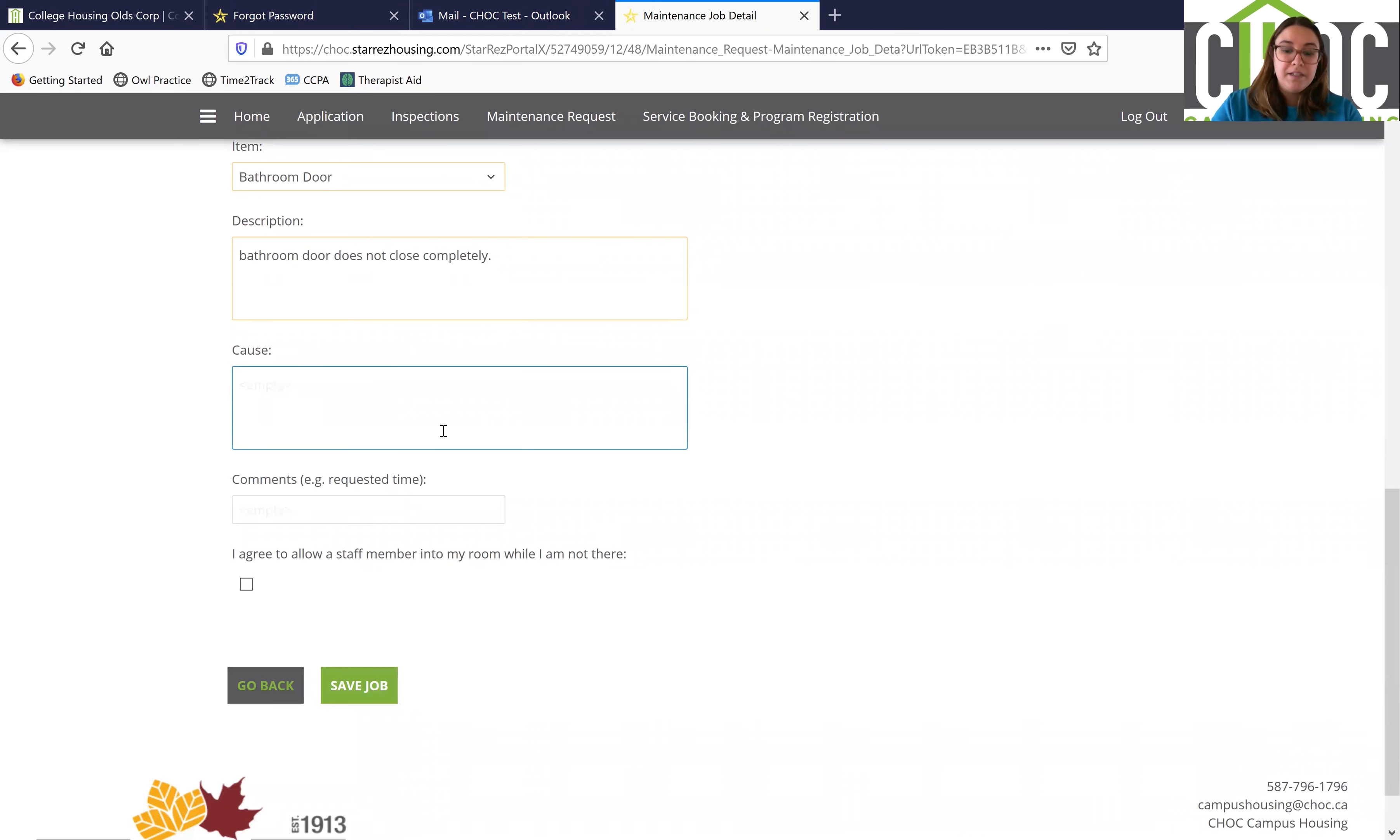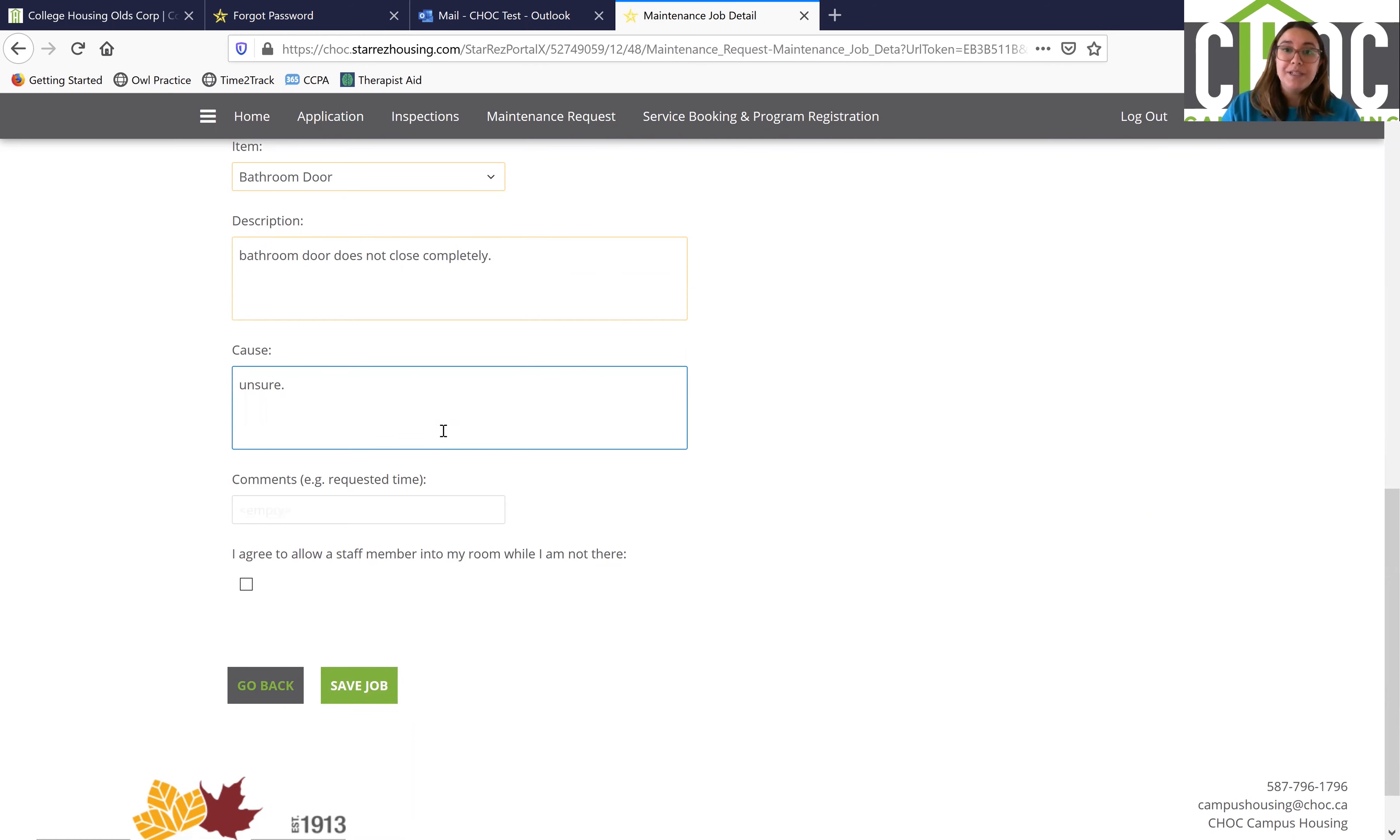And the cause, maybe we're unsure, maybe we know. If you do know, please make sure you do write in the cause there.